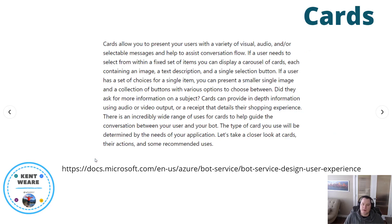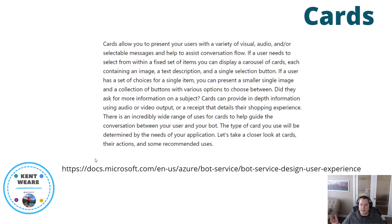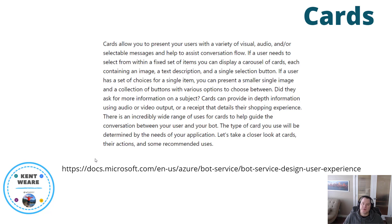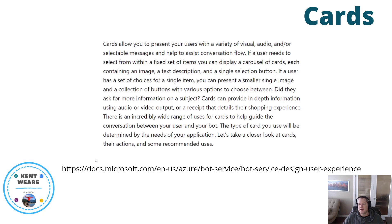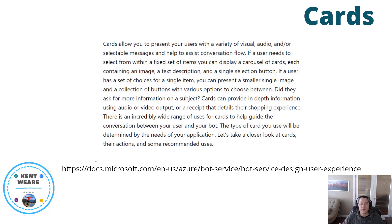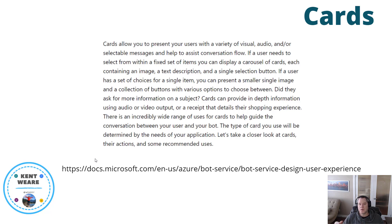Okay, so let's talk just a little bit about cards. This comes from the Microsoft documentation—link will be in the description if you want to check it out. Essentially, cards are going to give you the ability to include visual, audio, and/or selectable messages that help with your conversation flow. If you need to display a collection of items like a carousel of cards, and those cards can contain an image plus text plus a single selection button, you're going to get a more immersive experience. This is one of the benefits of using Bot Framework Composer—you can't really do this today with Power Virtual Agents. You're generally bound to text and buttons if you use multiple choice options, but we would have more control and can provide a more immersive experience.